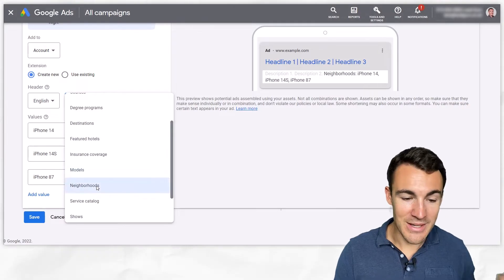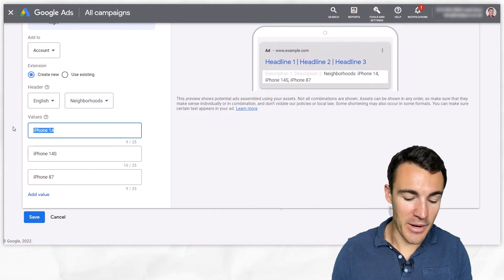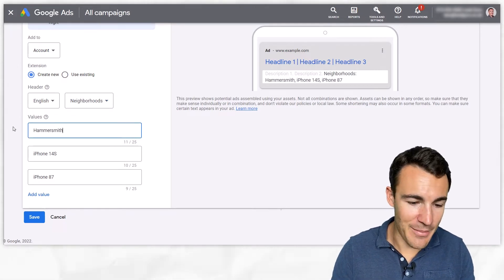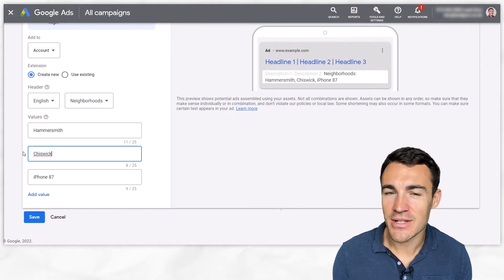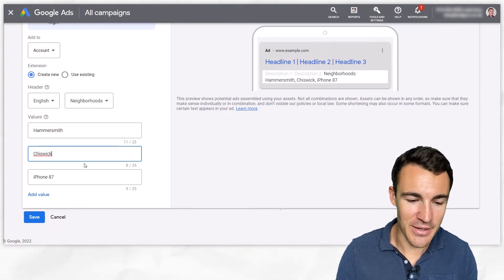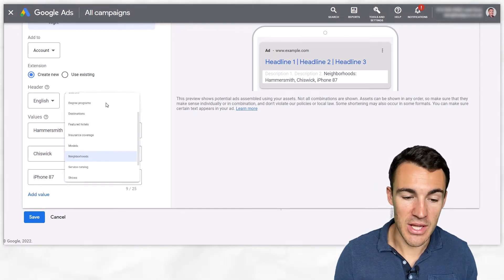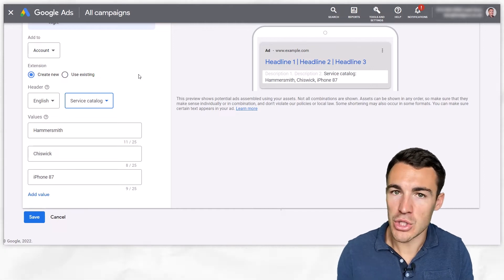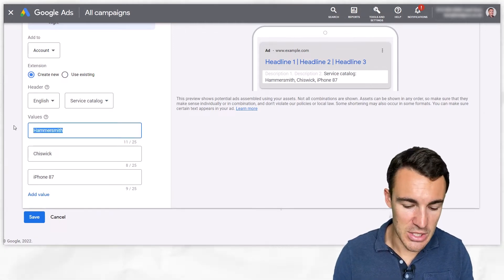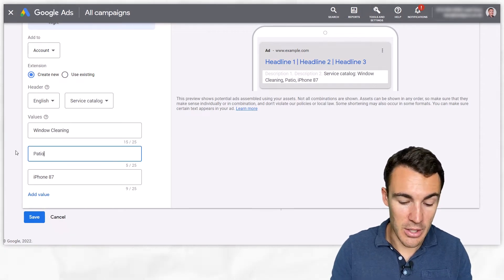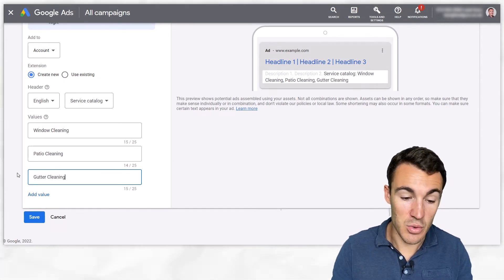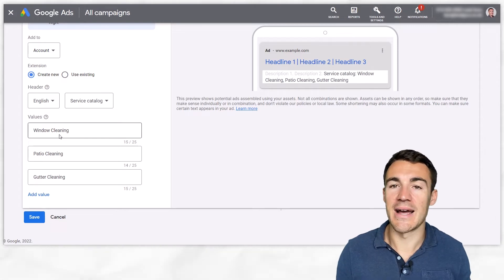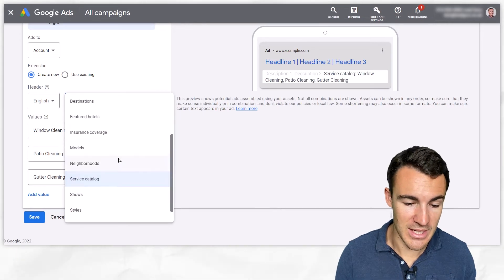Then we move on to neighborhoods, so we're getting really specific with the locations here and perhaps you operate in one city. If we're operating in London for example we could go with like Hammersmith as one and then you could have Chiswick. These are sorts of things if you're an estate agent as an example, lots of different businesses, your dental practice, you might want to say exactly where your specific locations are within a larger area. Service catalog, this is probably the one that gets used the most often because a lot of service businesses could use this. For example if you're a window cleaning business and you also offer patio cleaning and perhaps gutter cleaning, those might be good examples to add in.